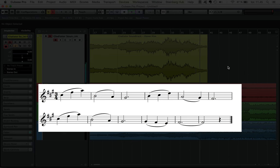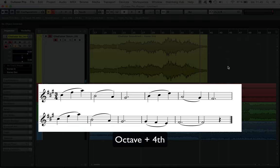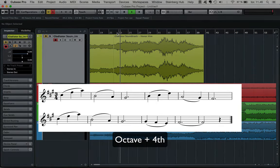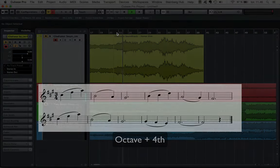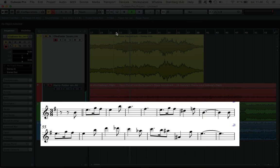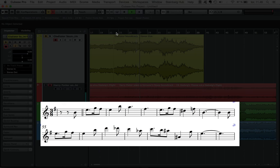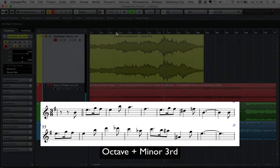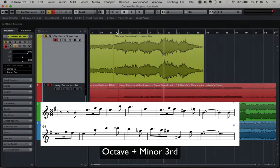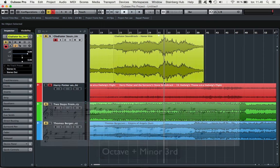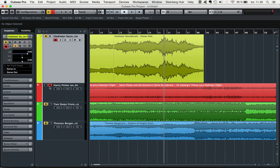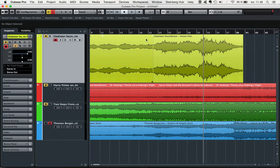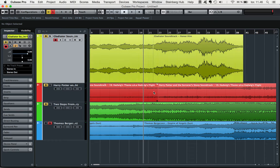You can see that this theme has an octave plus a perfect fourth range. The Hedwig's theme is existing within one octave plus a minor third, and then moving over to, say, Thomas Bergerson's Empire of Angels, you'll see that this theme is existing within one octave as well.